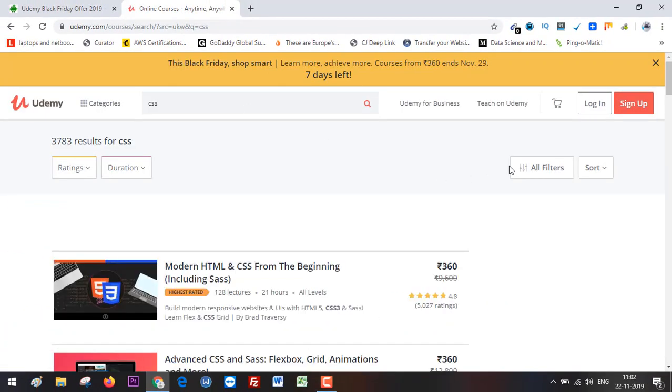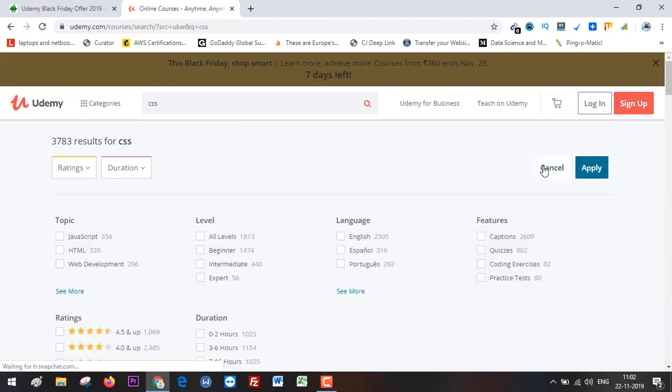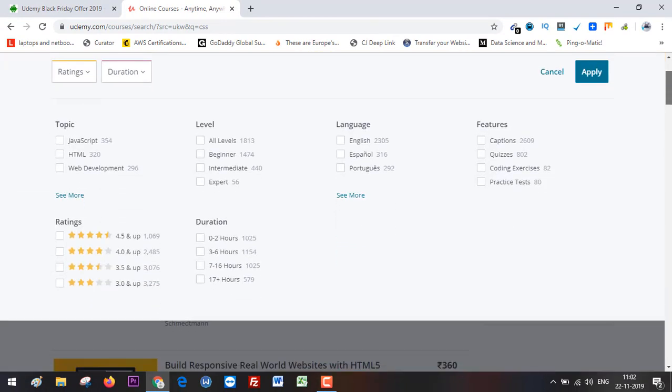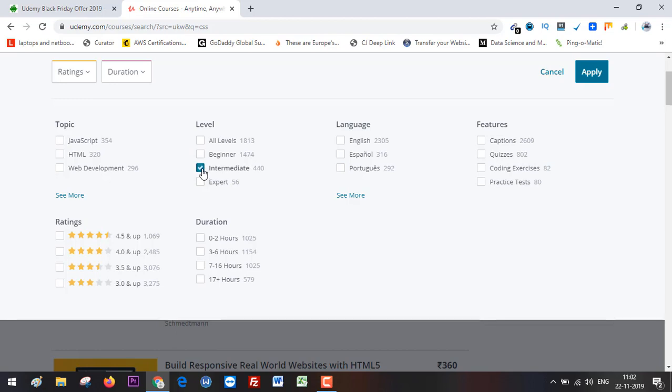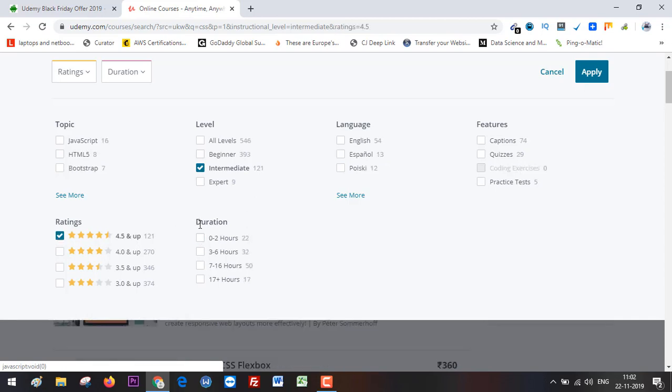Search for CSS, and then from 'All Filters,' apply the filters to get to the best course possible. From here, you can select the level. Since I am intermediate, I'm going to select 'Intermediate.' Then I can select the duration of the course.